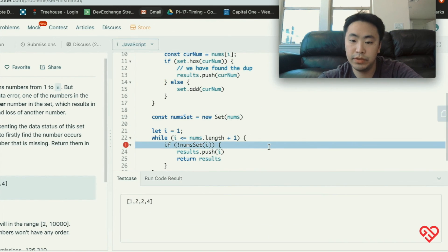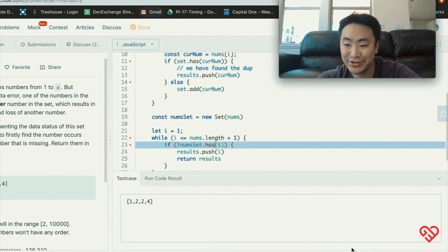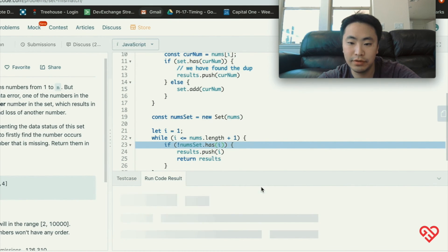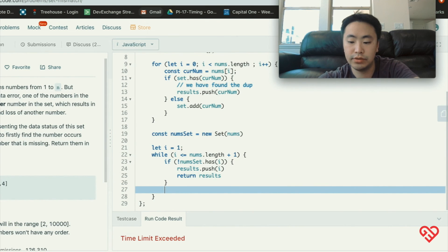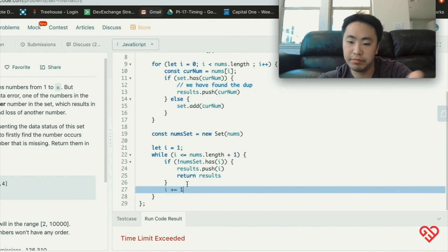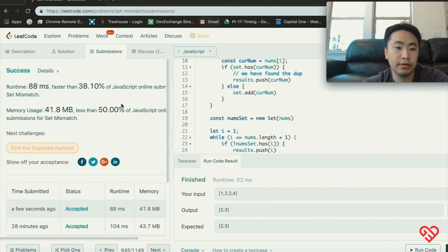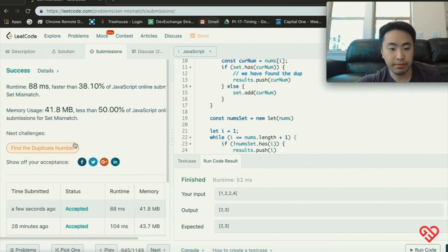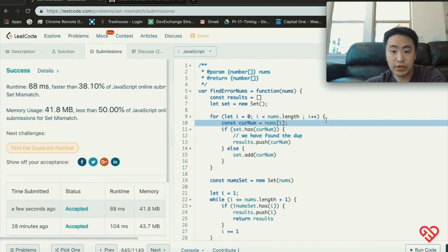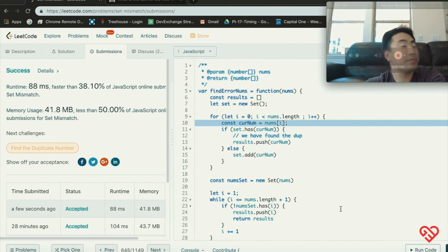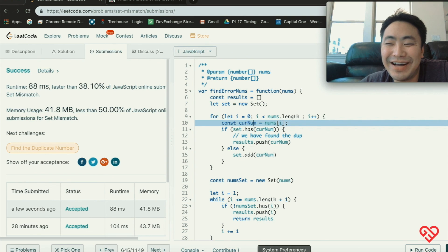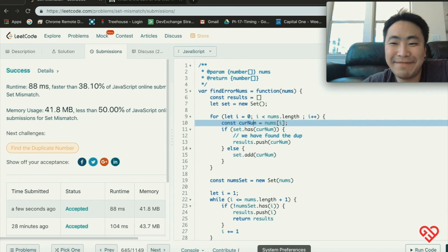Looks like I forgot to use the has function utility and also forgot to do the iteration — it was doing an infinite loop because i wasn't incrementing. After fixing that, we've successfully submitted this problem! I hope you guys enjoyed this programming problem. I'll see you guys next time, bye!